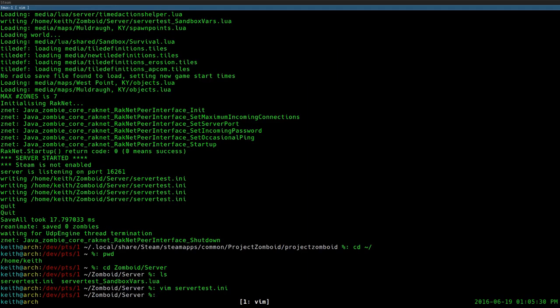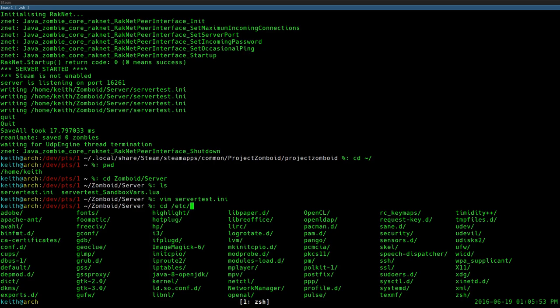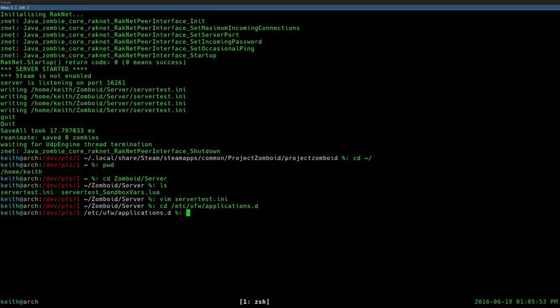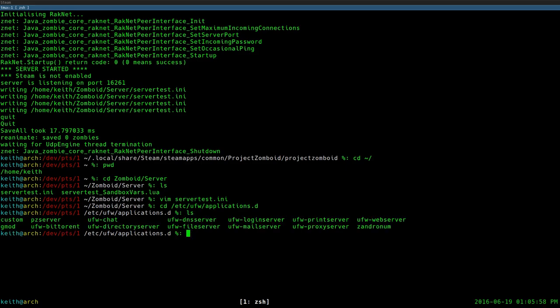Once you're done with that, you need to port forward so that people can actually connect to your server. I explained how to port forward in my other video, but I'll glance over it quickly. You have to go into your computer's firewall — in my case I'm using UFW, the uncomplicated firewall, which is the default for Ubuntu and Ubuntu-based derivative Linux distributions.